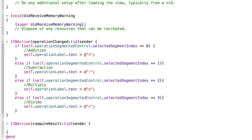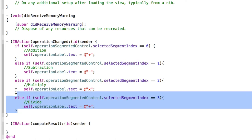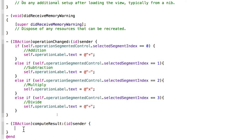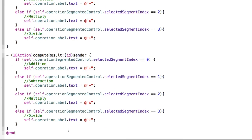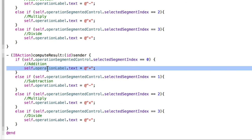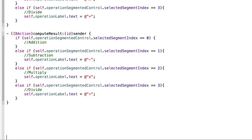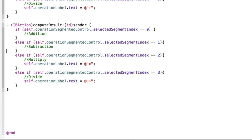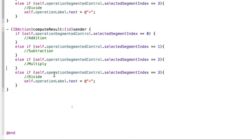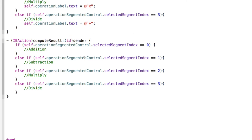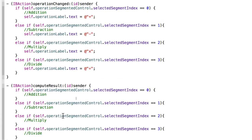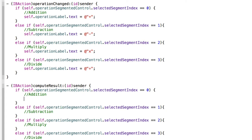Inside the compute button action, copy the if/else-if structure from the operation change handler and modify it. Remove the lines that set self.operationLabel.text since we don't need those here — this block will instead calculate the result for each selected operation.